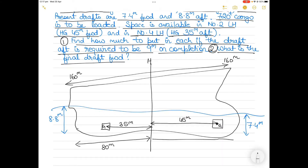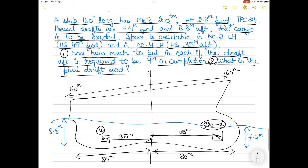From midship to forward perpendicular is also 80 meters. We will load x tons of cargo in number 4 lower hold and the remaining 720 minus x tons in number 2 lower hold. The center of rotation F is 2.8 meters forward of midship.